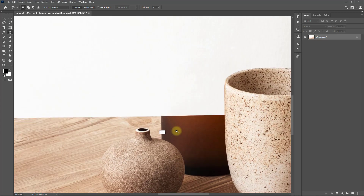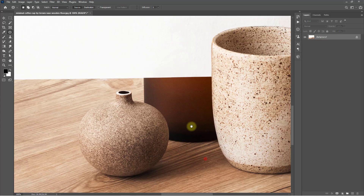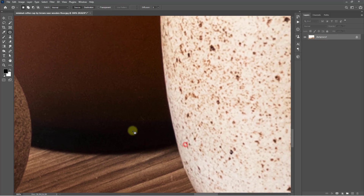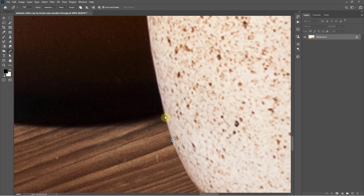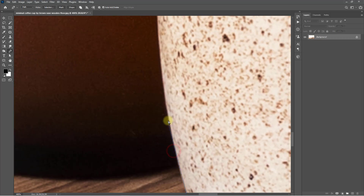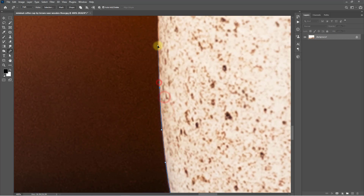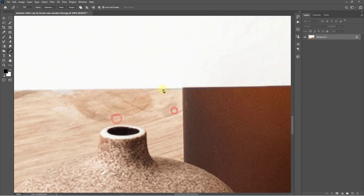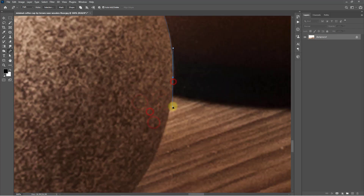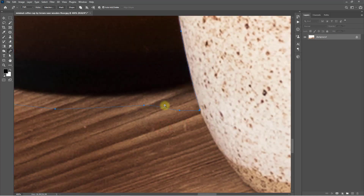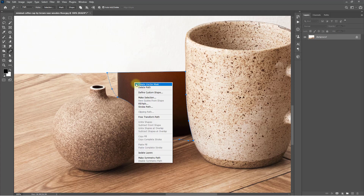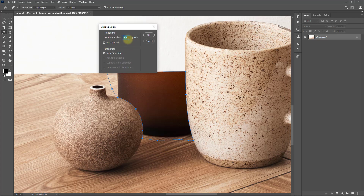Yeah, it's nicely done — see the wall area, it's nicely filled in. Now I'm going to remove this next area, so again select the Pen tool. Right-click, make selection, set feather to 1 pixel, then click OK.